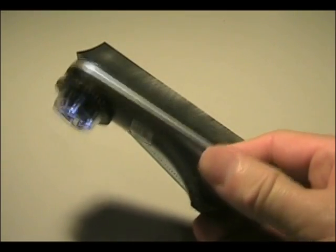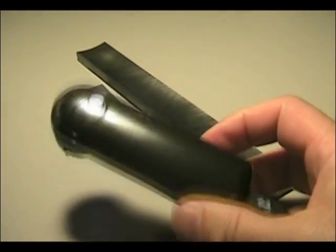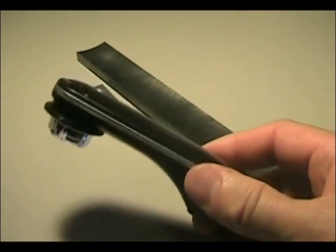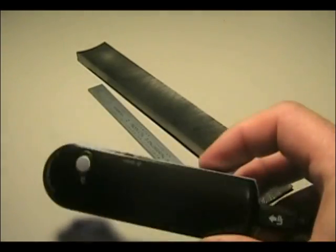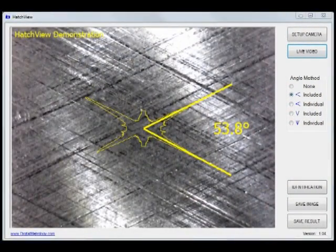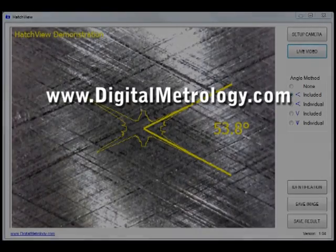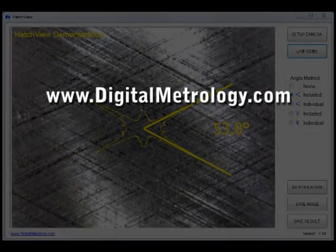So, if you're dealing with crosshatch angle, or know someone who is, be sure and point them to digitalmetrology.com and tell them about HatchVue. Thank you.